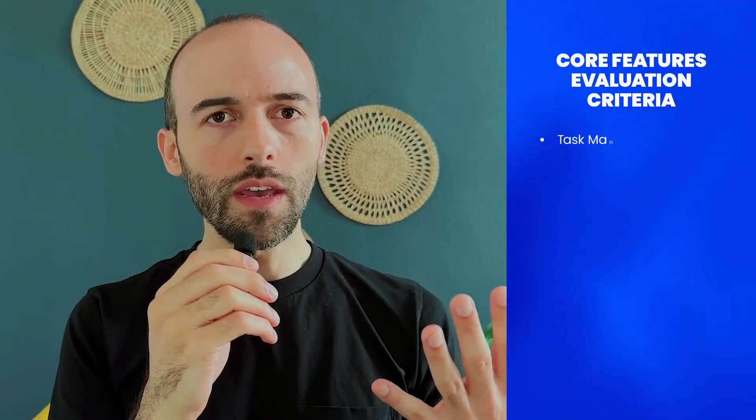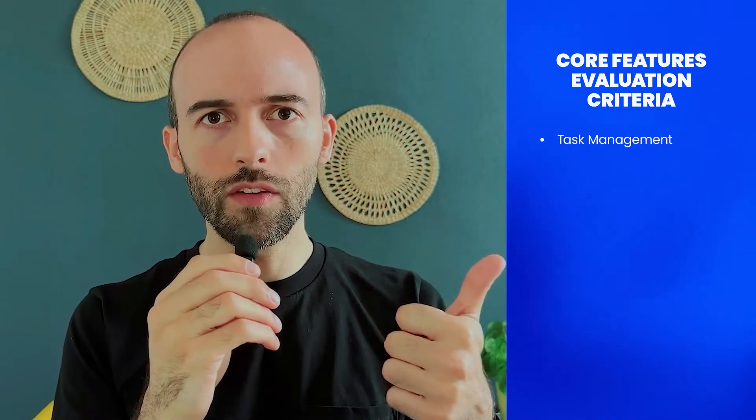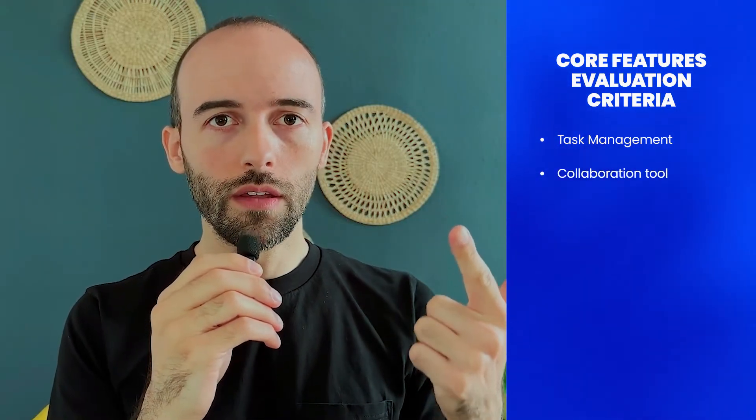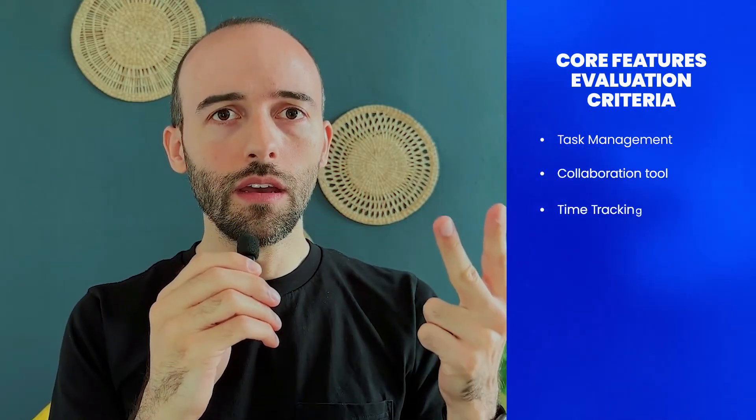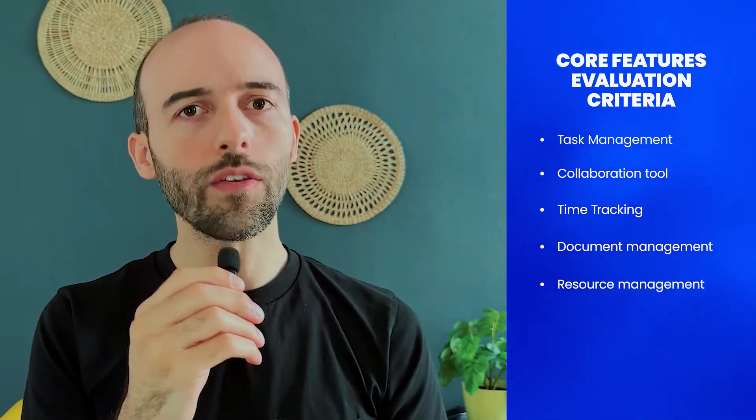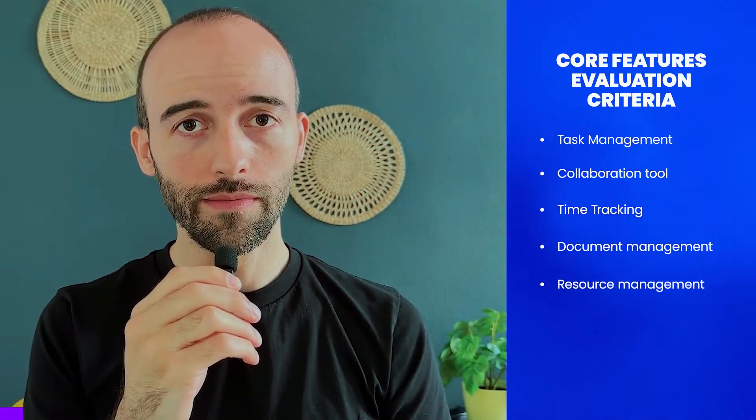So when I evaluate the software I'm looking for five main things. I want to see how the tool does with task management, collaboration tools, time tracking, document management and resource management. So let's see how this tool fared in these categories.